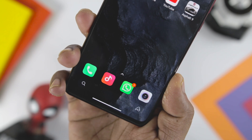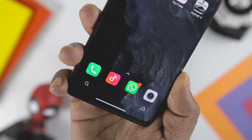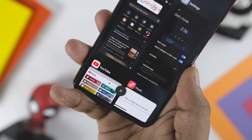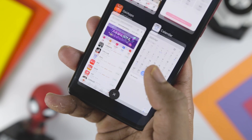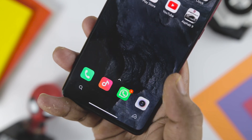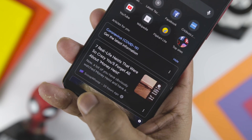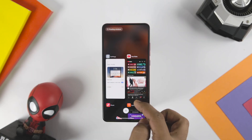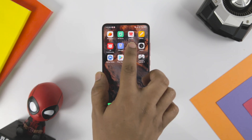MIUI was among the first Android skins to adopt navigation gestures, but these have differed from iOS-like navigation gestures announced with Android 10. Now with MIUI 12, Xiaomi is reworking the navigation gestures, and these will now work exactly like Android 10's gestures. You can swipe up to go home, swipe up and hold to see the recent apps screen, and flick left or right to switch between apps.